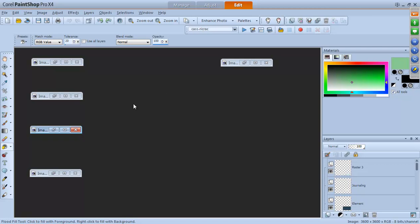Thank you everyone for coming to this shop class. It's a special one — an introduction to scripts in PaintShop Pro. Presenting for you is Carol Aslan, a knowledgeable PaintShop Pro user who has kindly agreed to share her experience and tips and tricks for getting more out of PaintShop with its built-in scripting capabilities.